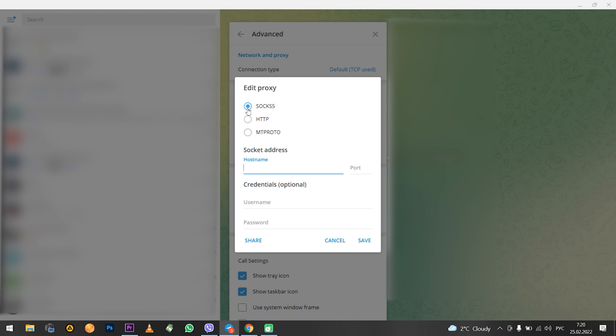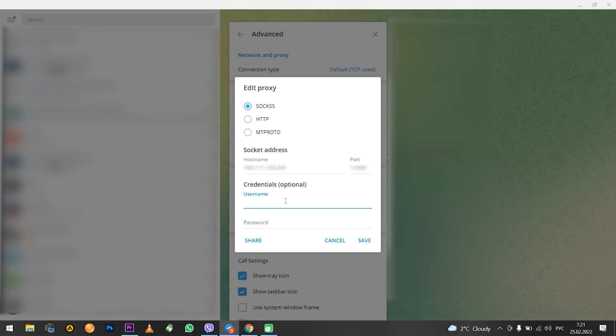Next, in the socket address field, you need to specify the IP and port of your proxy server. Below, in the credentials field, login and password, but this is optional. When everything is entered, click on the saved button.